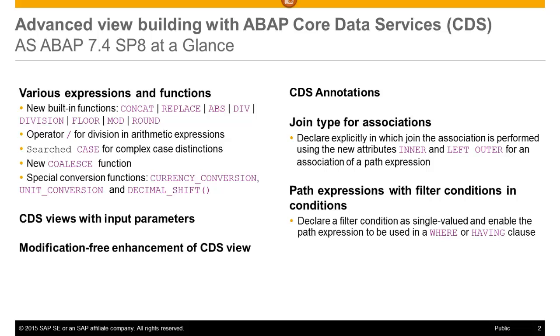Also, areas such as CDS annotations, join type for associations, and path expressions have been enhanced.